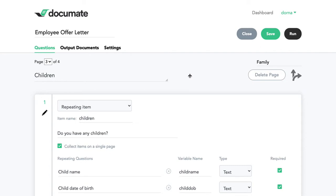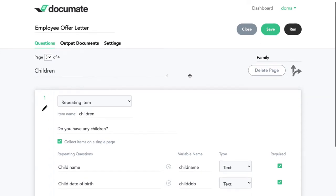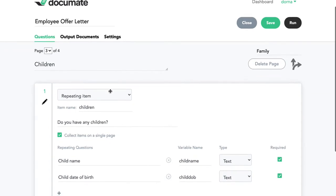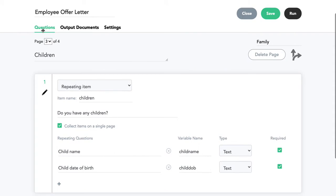For example, let's say you have a repeating item called "children" and that's set up inside of your questionnaire.